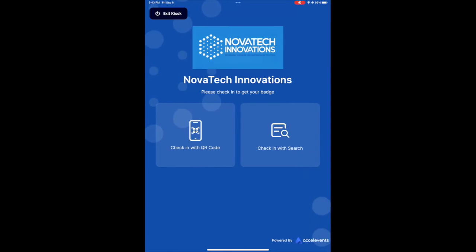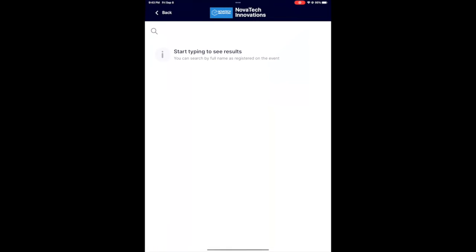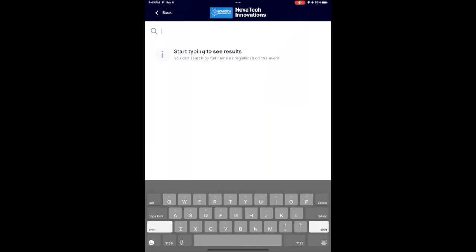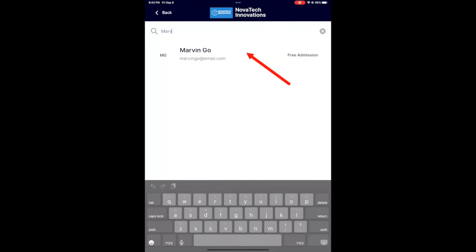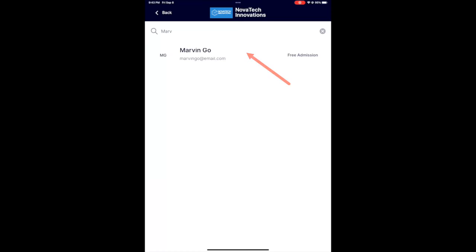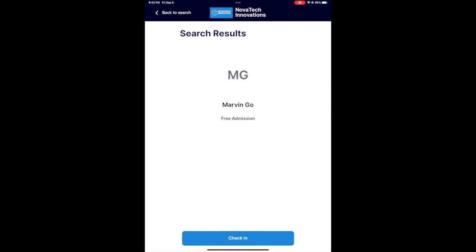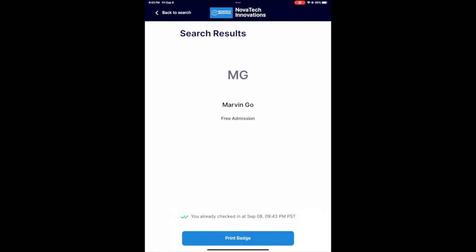Go back to the main kiosk page and this time let's choose check in with search. Type in your name to search. Then click your profile. Follow the next prompts to check into the event and print your badge.